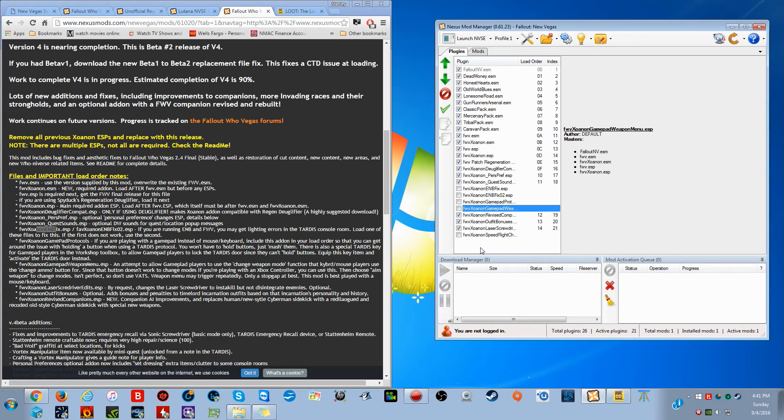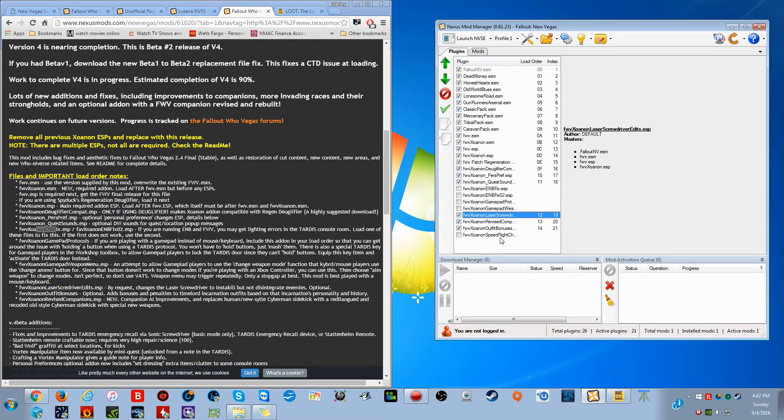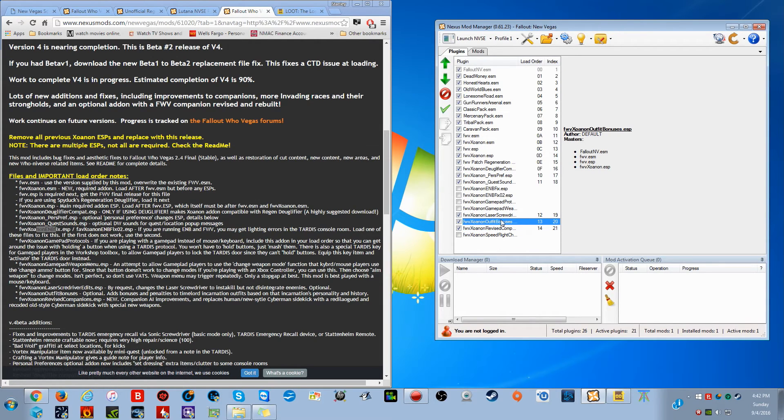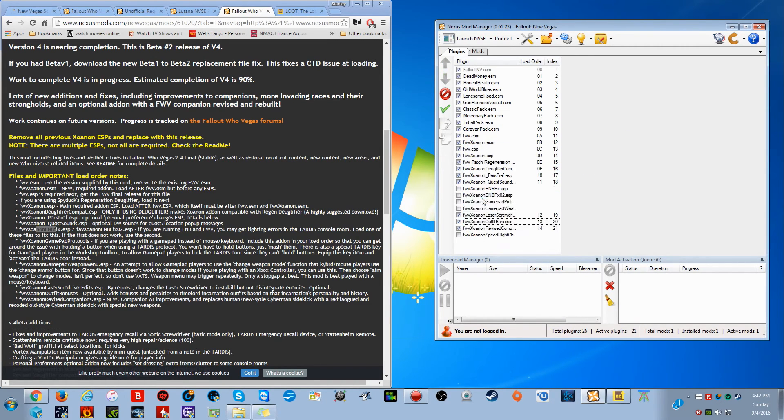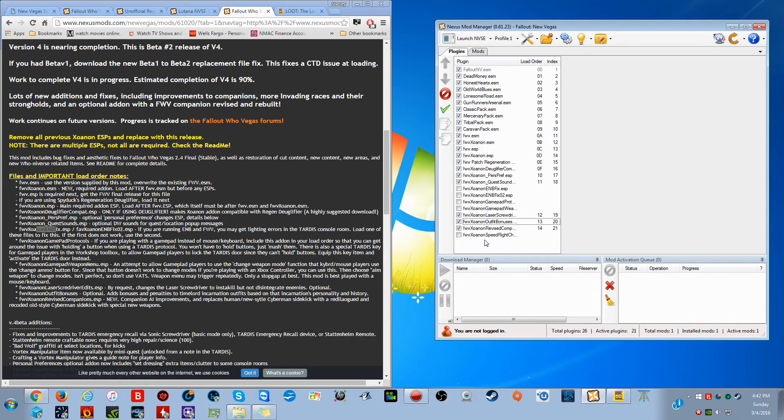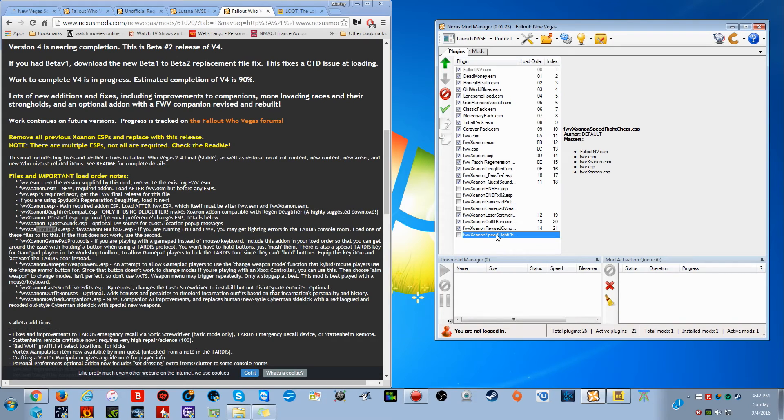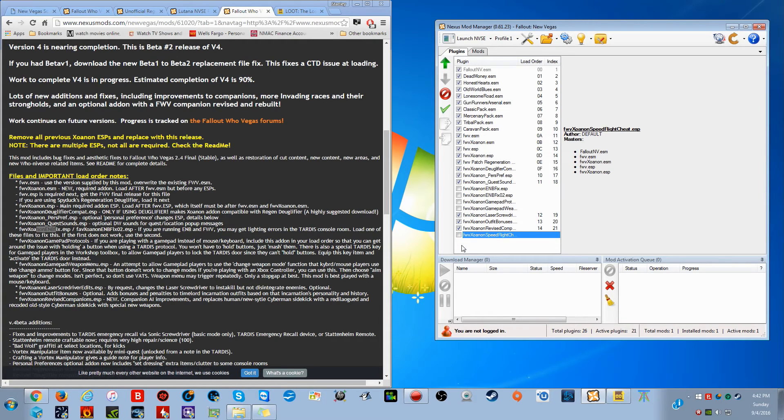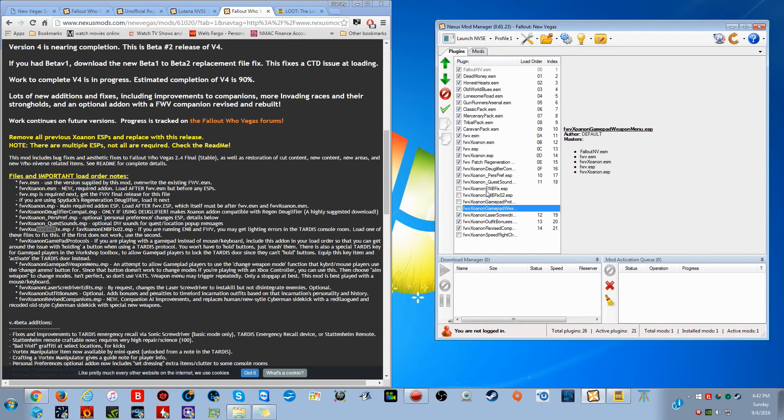Now next, you need to move the laser screwdriver under the gamepad weapons one, as well as the outfit bonuses go under laser screwdriver. And boom, that is your load order right there. That's exactly what it's supposed to look like, and that's exactly what you want it to look like. The revised companion goes near the bottom. The speed flight one doesn't really have a particular load order. I don't even turn it on because I don't really want the speed flight sheet on personally, but it isn't actually specifically needed in any particular place I don't think. So I just leave it at the bottom because I don't use it. Theoretically if you choose not to use these four, you could probably just move them to the bottom as well and just keep them out of the way. But I just leave them right there for safety purposes.